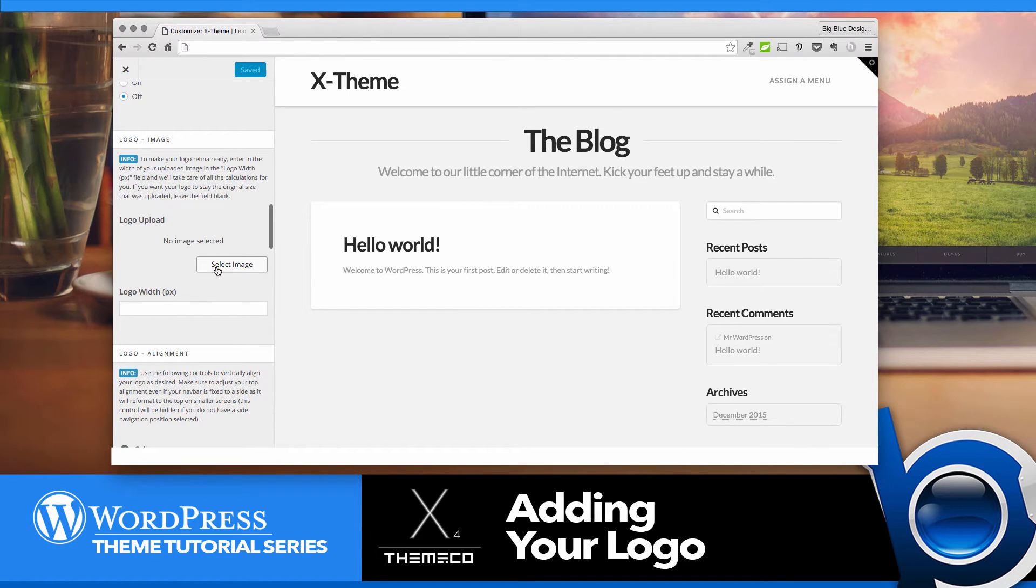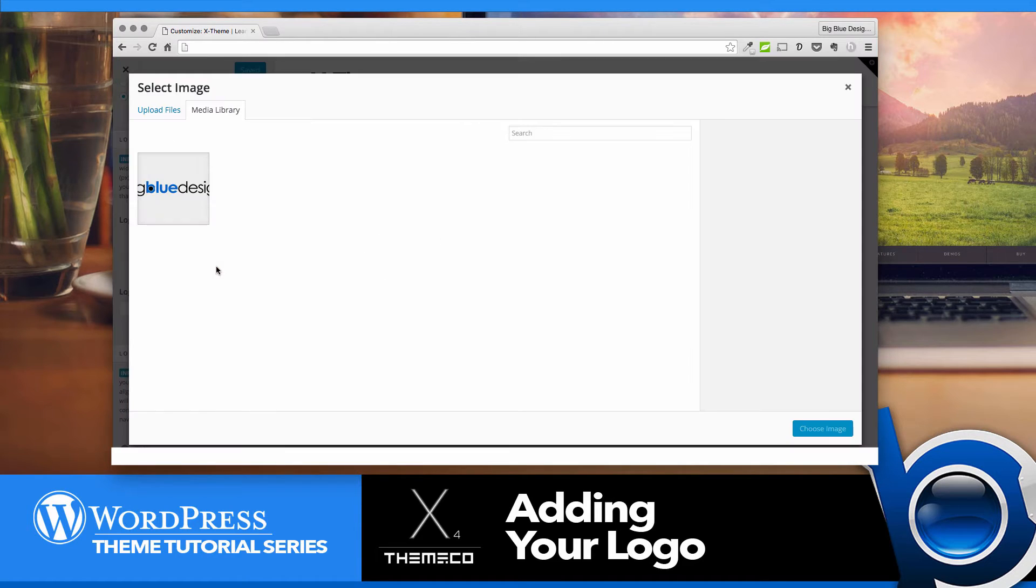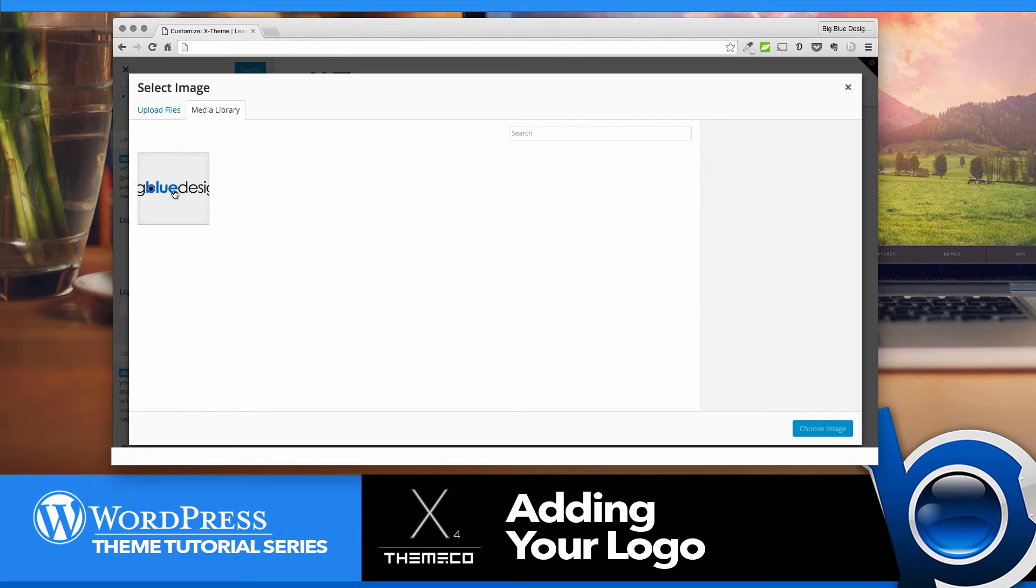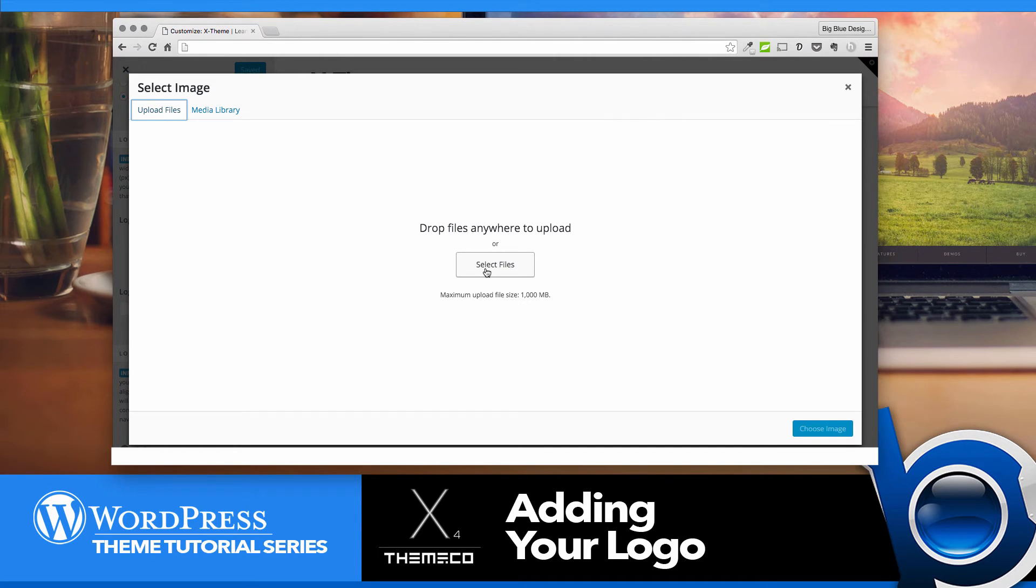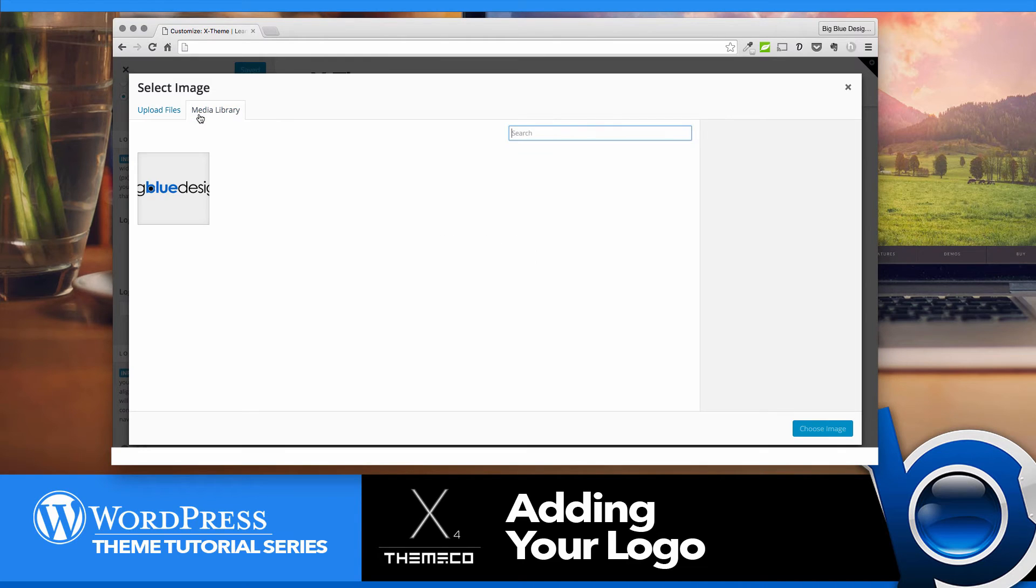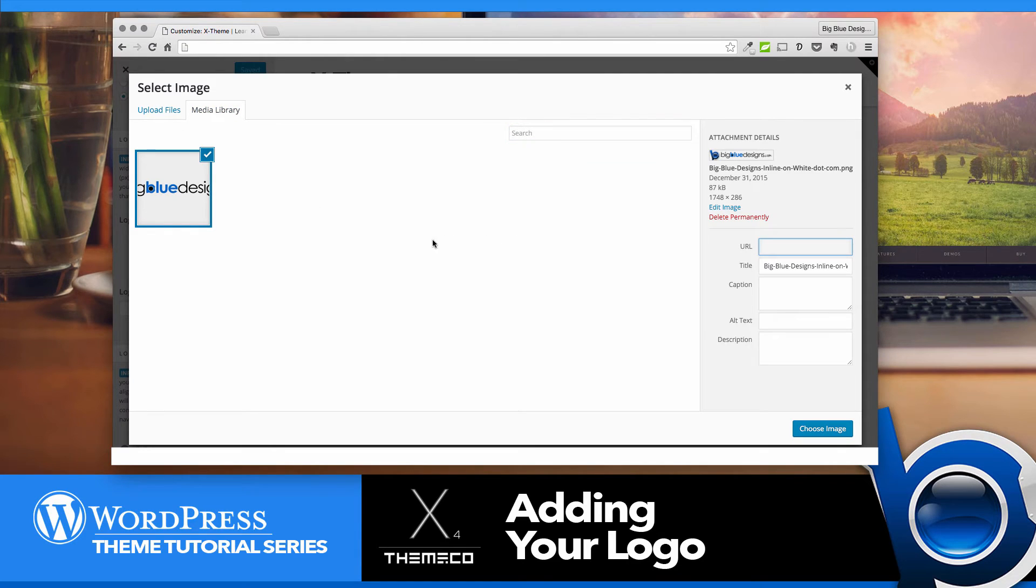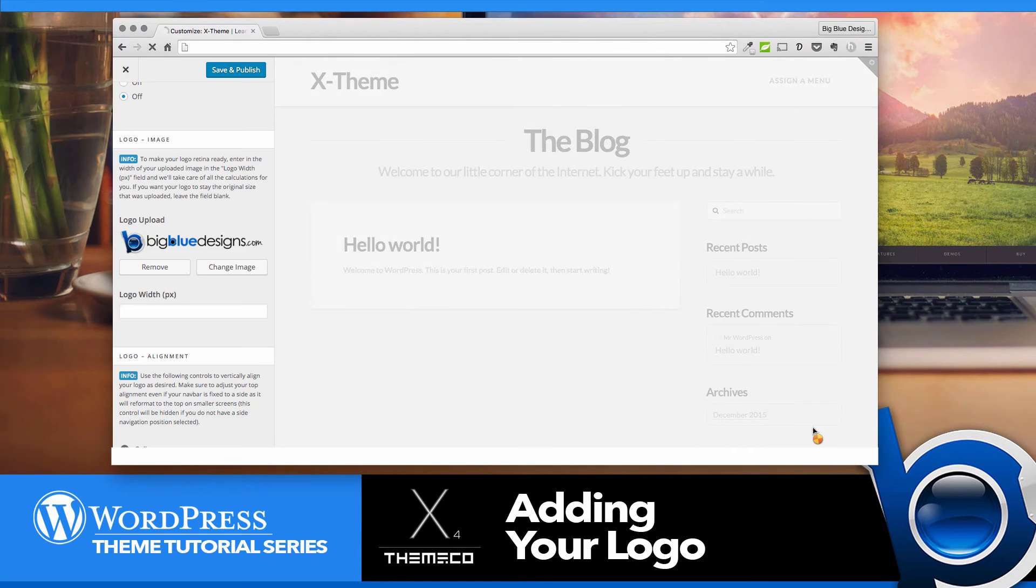Click Select Image, and then you can either choose it from your library if you already have it uploaded, or you can click Upload Files and select your file from there. I'm going to grab mine from the media library and click Choose Image.